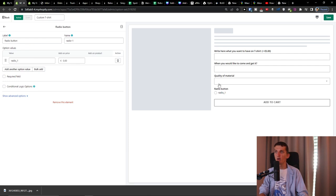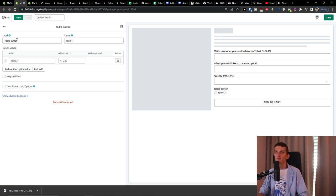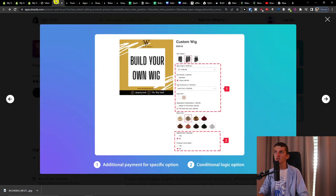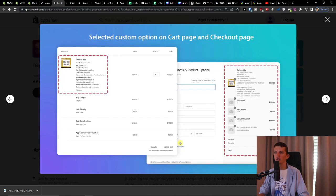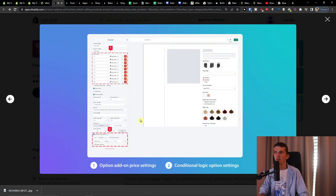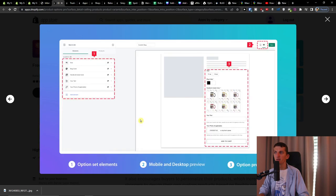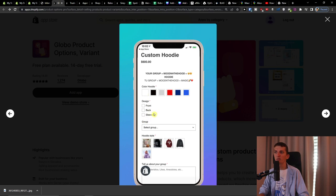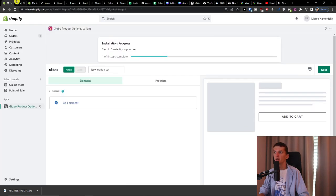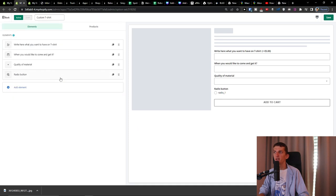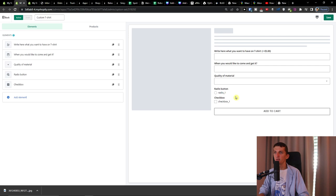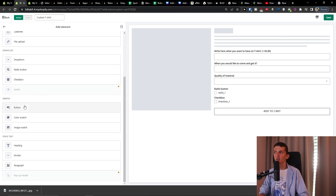Then we can add a radio button — a person chooses one option, similar to the quality material concept. Looking at what Global Product Options themselves use as examples: stylist color, technique, professional cutting style, design front/back/sleeves, hoodie color. You can also use checkbox if you want multi-select options.